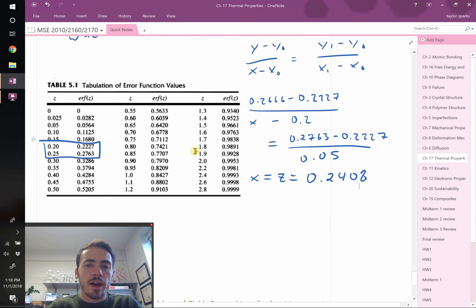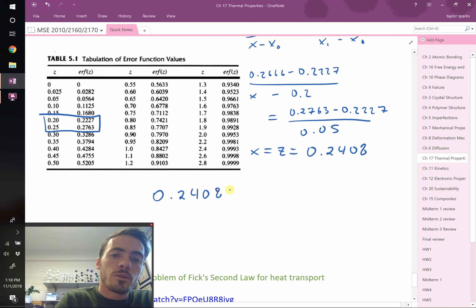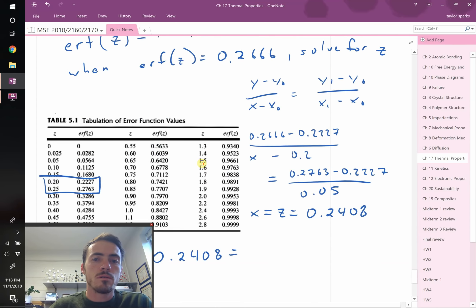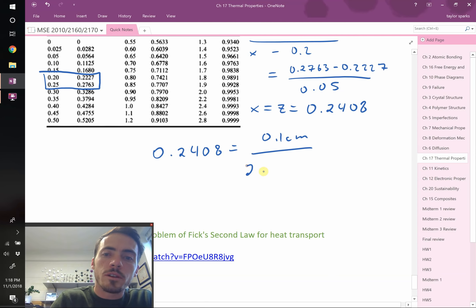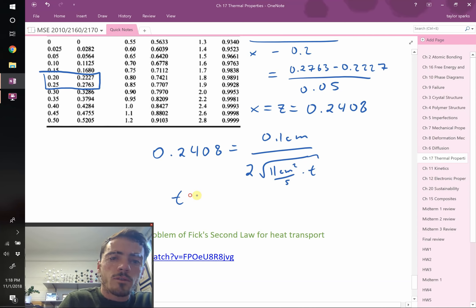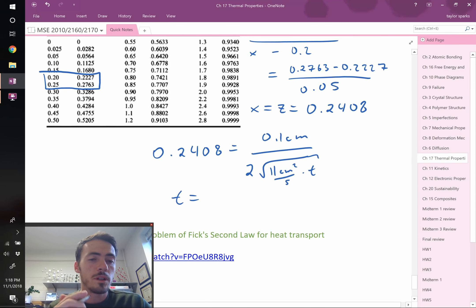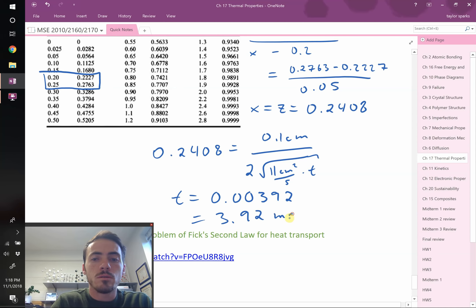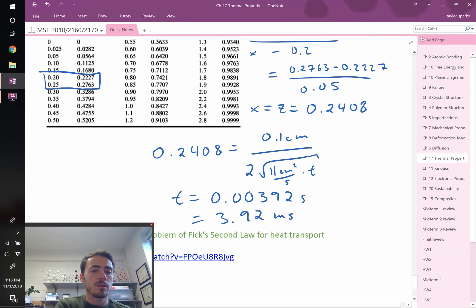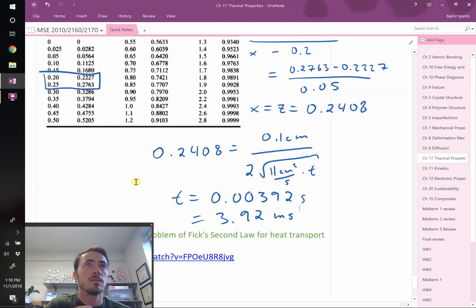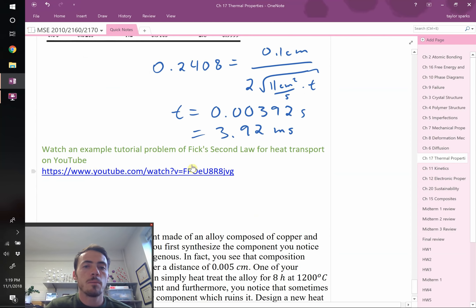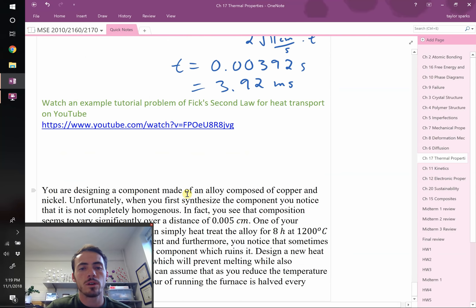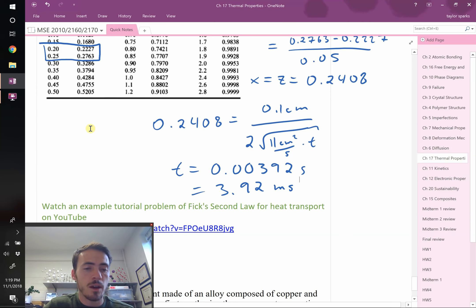Now that Z = 0.2408, we set 0.2408 = 0.1 cm / (2√(11 cm²/s × t)) and solve for t. The result is t = 0.00392 seconds, or 3.92 milliseconds. Diamond heats up incredibly fast because phonons travel so well through its rigid, highly ordered lattice — even without free electrons. This illustrates why diamond is the best thermal conductor known. For more Fick's second law examples, see the TAs.